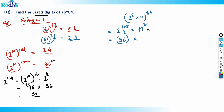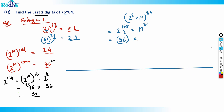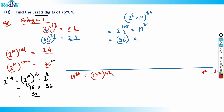Now for 19 raised to 84: I want to bring it to a form ending in one. Since 19 squared ends in one, I can write 19 raised to 84 as (19 squared) raised to 42. Now 19 squared is 361, so this becomes 361 raised to 42.